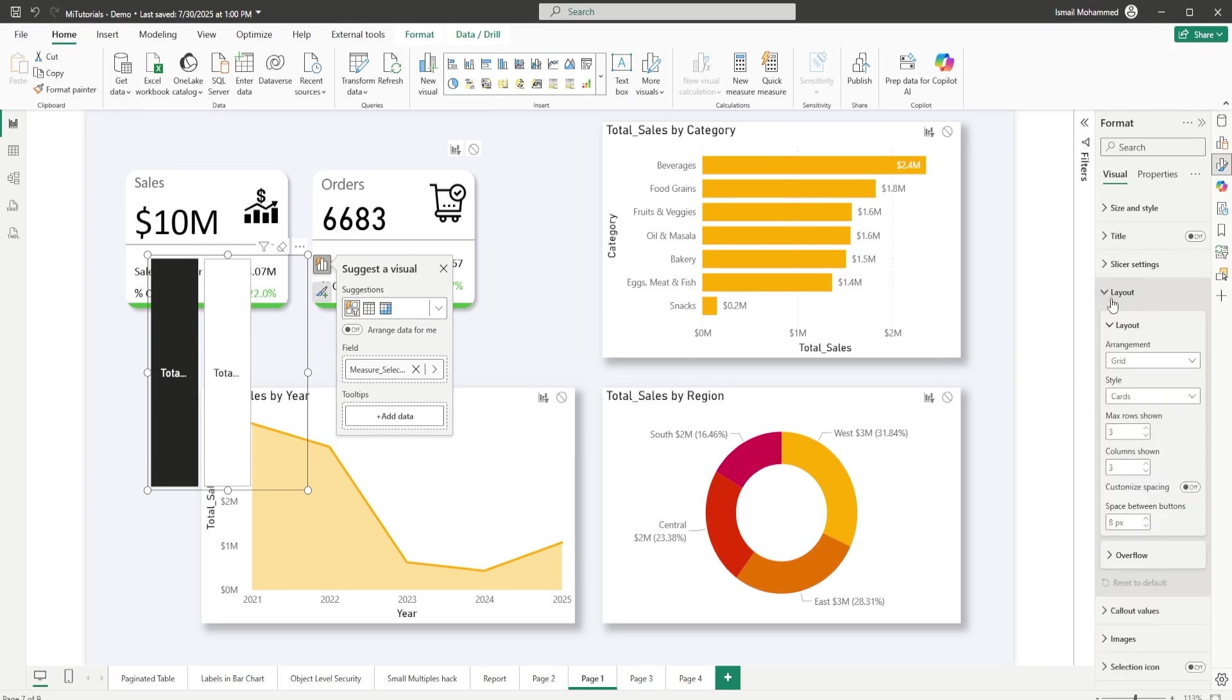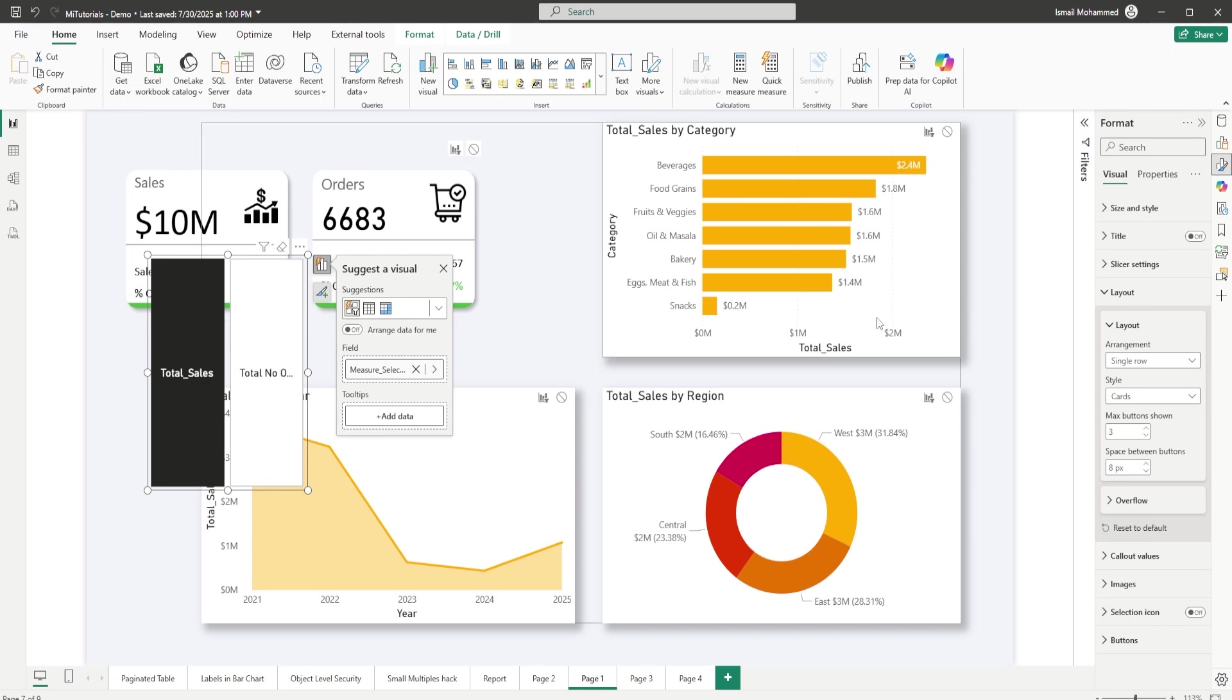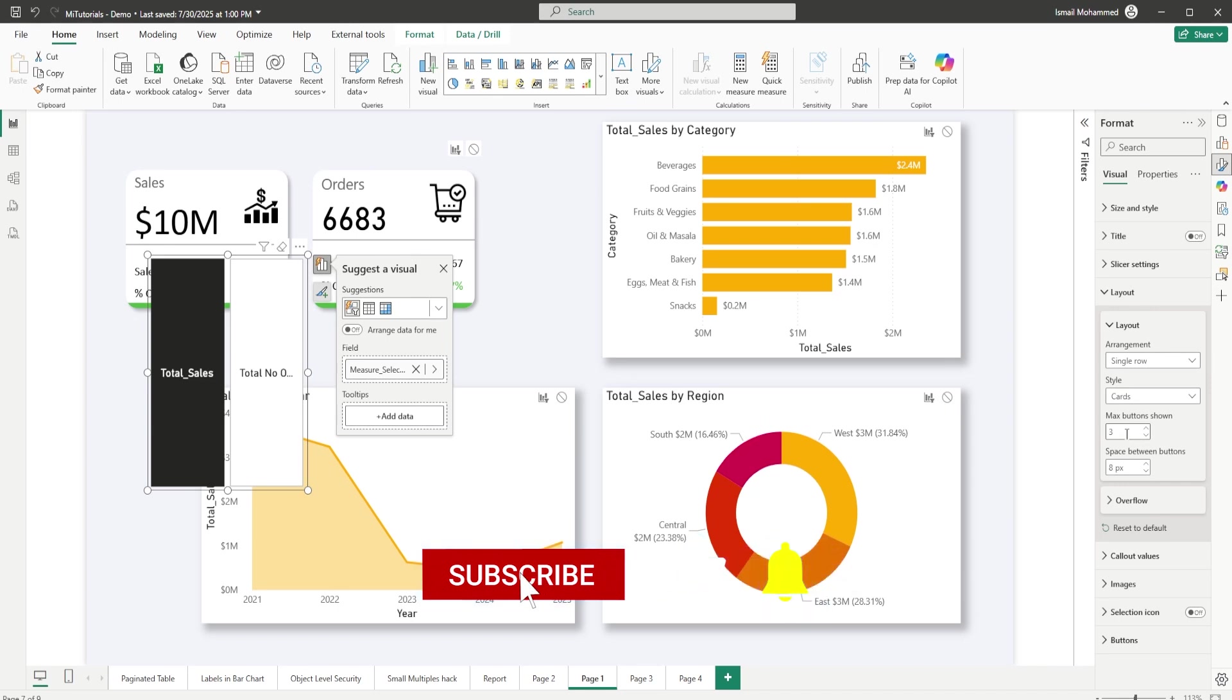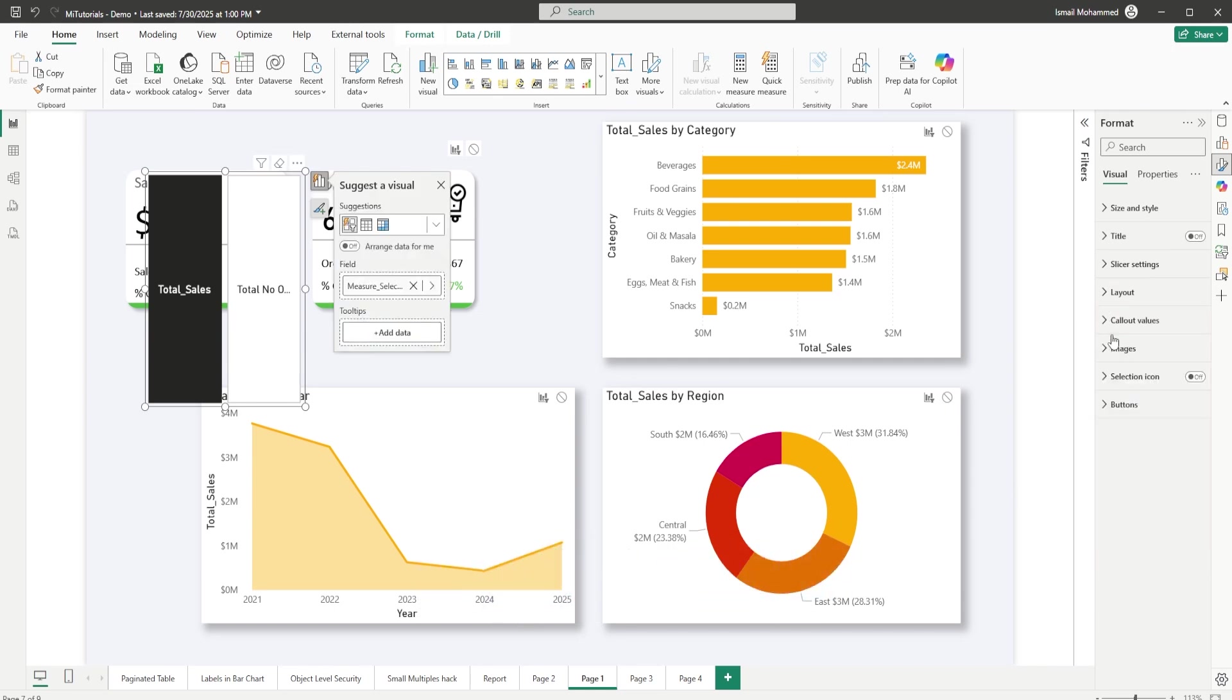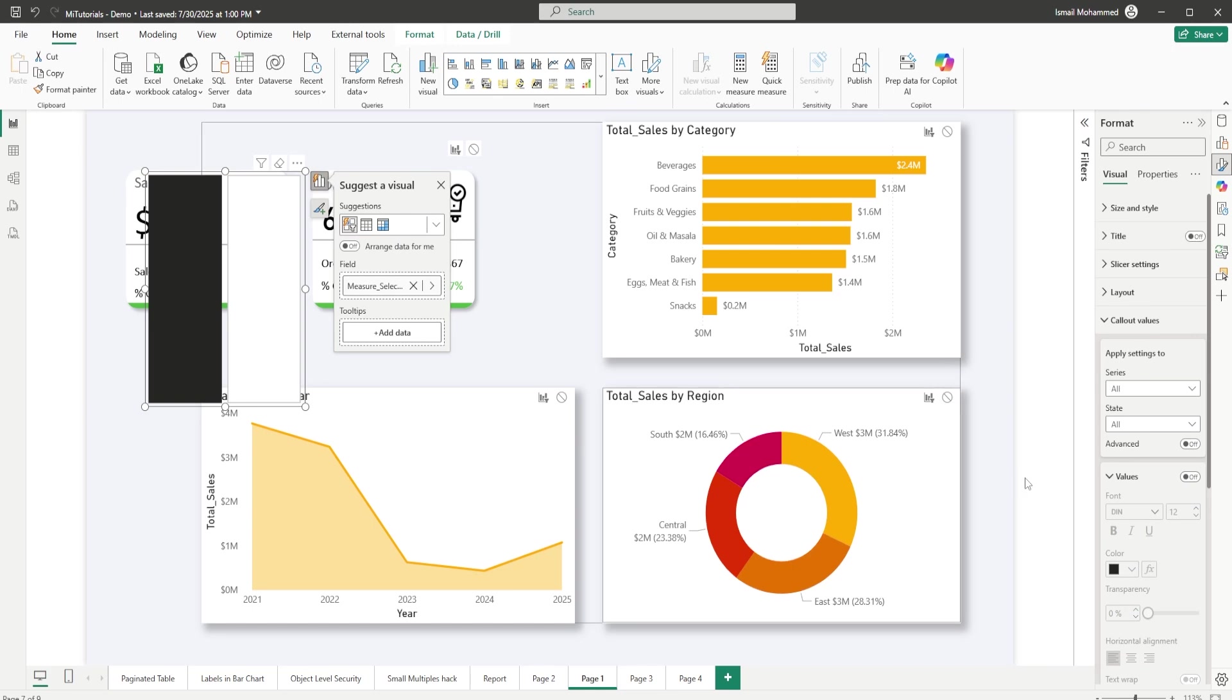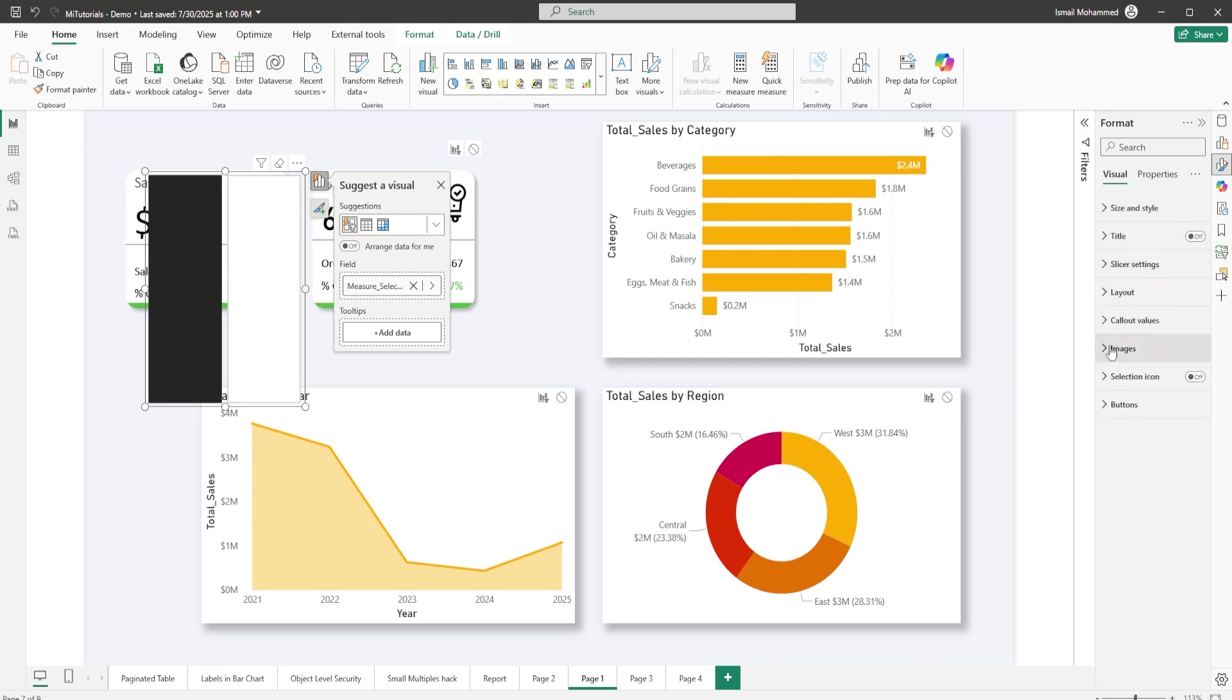In the next section here which is layout, I'm going to choose single row. I have a single row here, that is why I'm selecting single row, but if you have a single column or a grid, if you have multiple KPIs you can select that accordingly here and maximum number of buttons can be adjusted accordingly. Right now I just have two and this is looking good. Let's head to the next section here, the callout values. I'm going to turn off the callout values because I don't want to have any of the values appearing on my slicer.